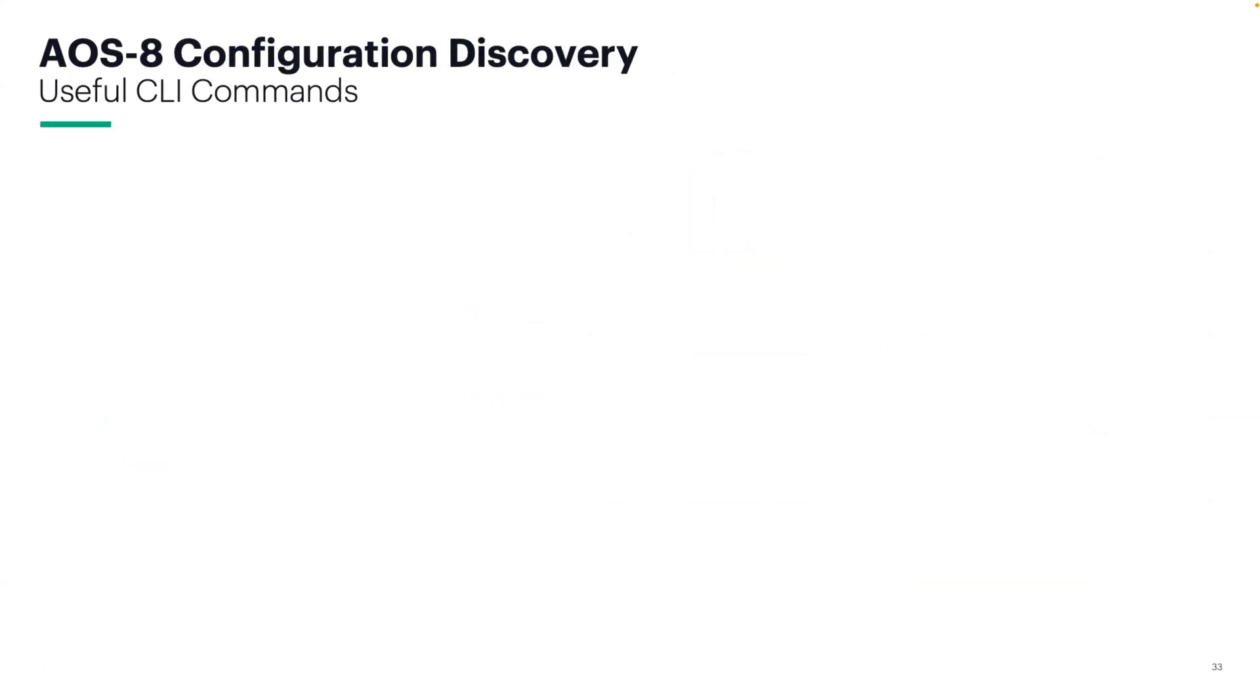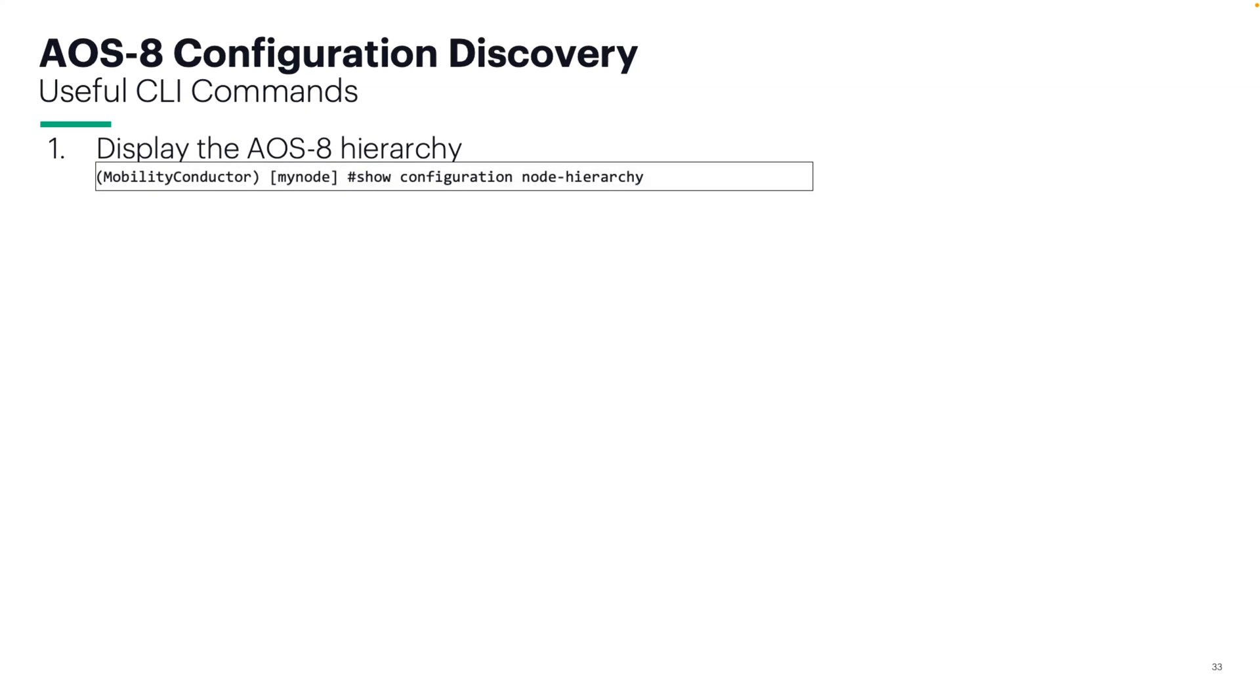Now here's a more detailed breakdown of some of the most useful AOS 8 CLI commands for configuration discovery. The first one is show configuration node hierarchy. This one will give you a summary of your groups, managed devices, and their paths.